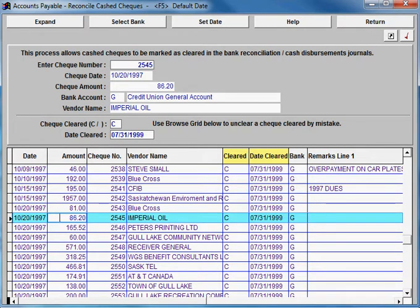For example, this check may have been cleared with the wrong date. You would just change the check cleared date and reprint your bank reconciliation. The cleared date must fall within the range of your bank reconciliation statement.